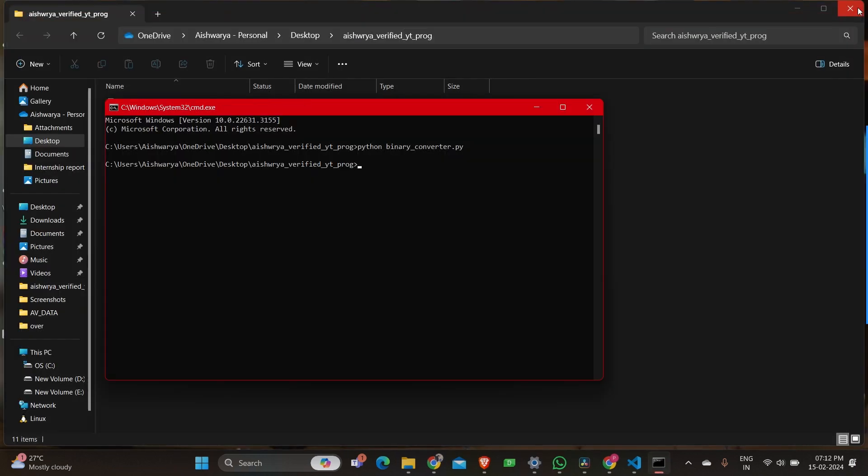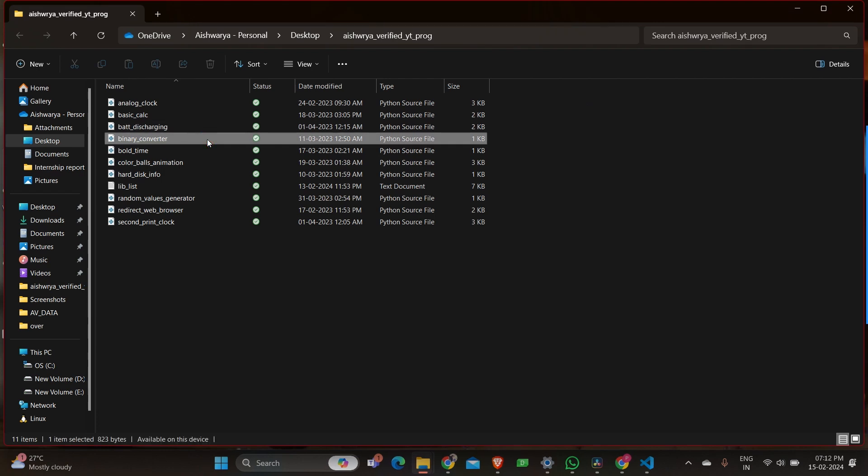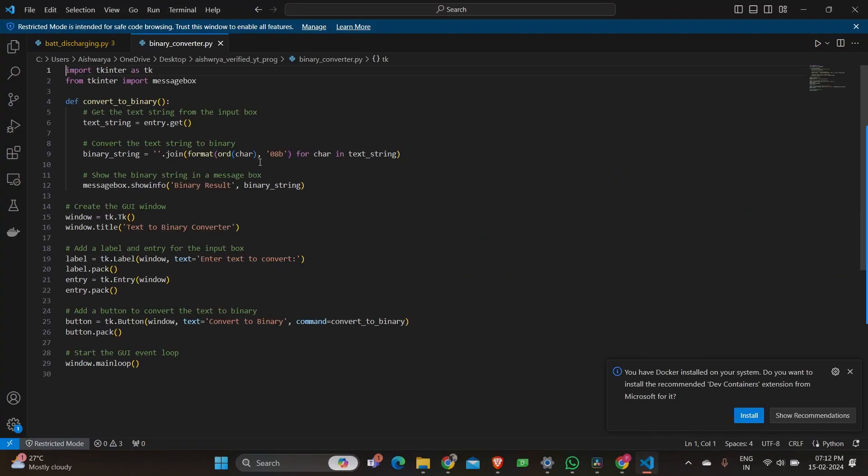Now let's just take a quick look at the program so that you'll understand how you can do a binary converter.